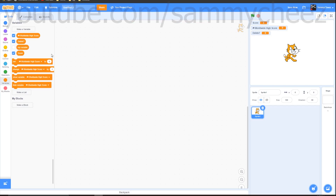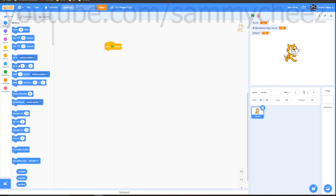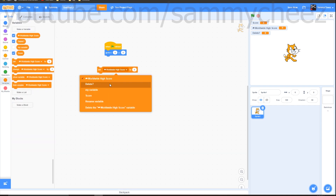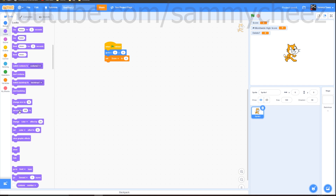Now let's get into coding. Go to Events, drag out 'when green flag clicked', then Motion: go to x0 y0. Go to Variables and set score to zero. Then go to Looks, drag out 'set size', and change it to 200. That's all you have to do for this part.